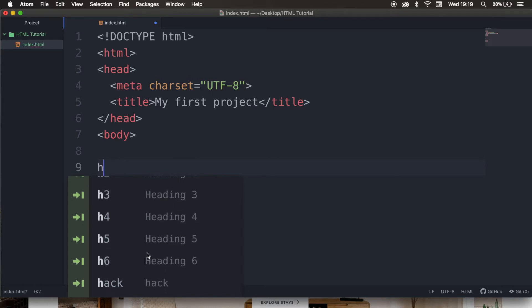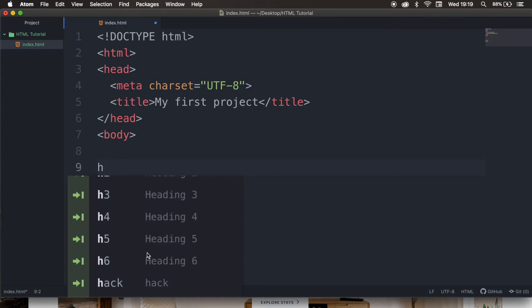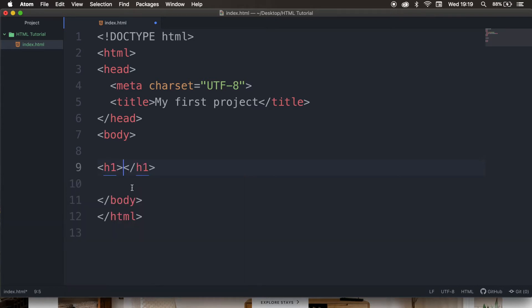The higher the number, the greater its importance. Therefore, H1, so let's click on it, defines the most important headings, and H6 defines the least important headings in the document.